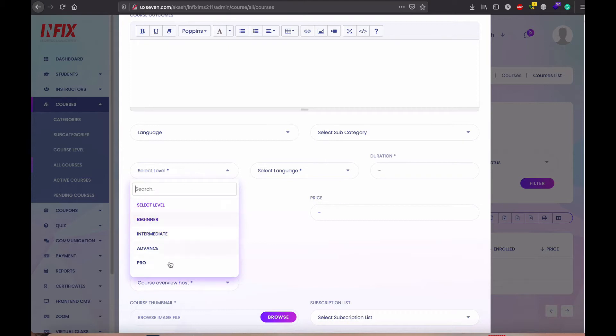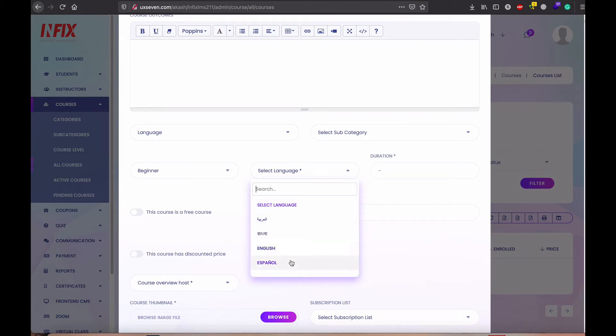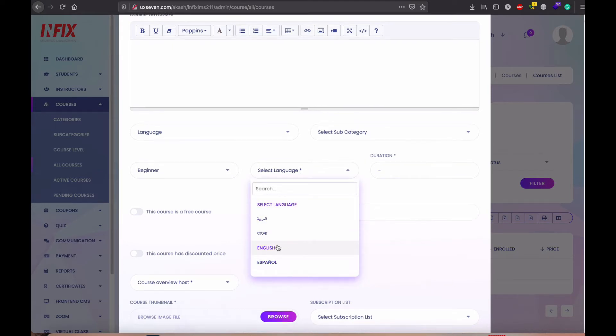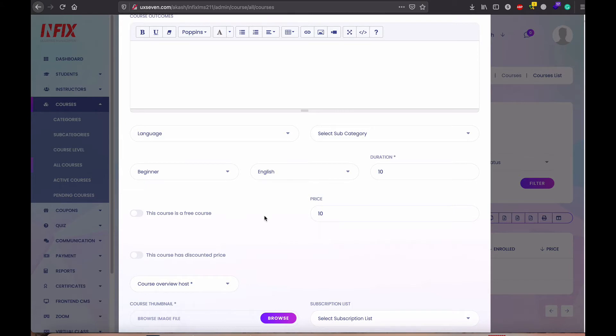And you need to select the label. It is which label, it is intermediate or beginner. I just select the language. And which language you want to select. You can add your language. No problem. I just select English here. Duration, it is just for testing. It's two minutes and give the price for 10.